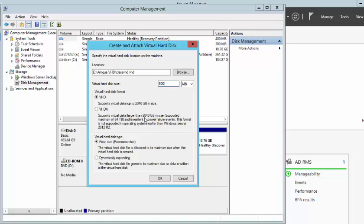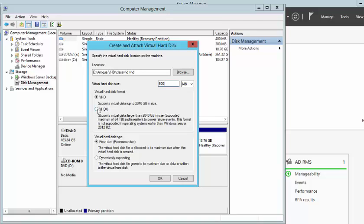One thing that you must always remember: the VHDX format is not supported in operating systems earlier than Windows Server 2012 R2. For our choice, we are going to click on VHDX.